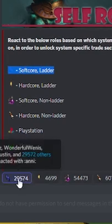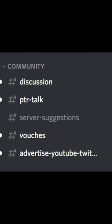You'll get a community section with general discussion, PTR talk, server suggestions, and advertising, PVP, LLD, giveaways, and much, much more. Enjoy.